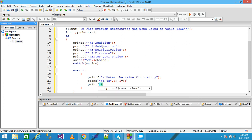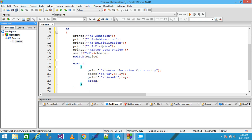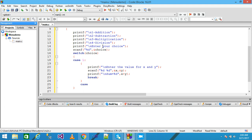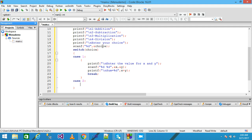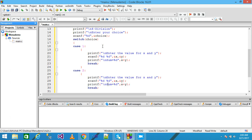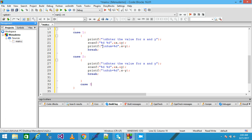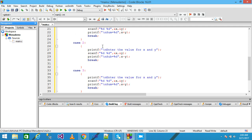Then I use scanf to read '%d %d' into &x and &y, then printf to print 'Sum = %d' with x plus y, terminated with a semicolon, and then a break statement. Then for case 2, I copy that statement and change the output to subtraction, changing the operator accordingly.